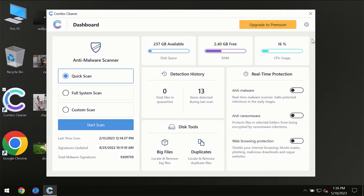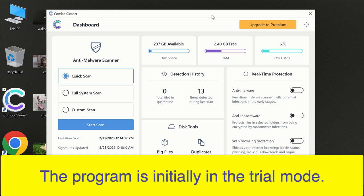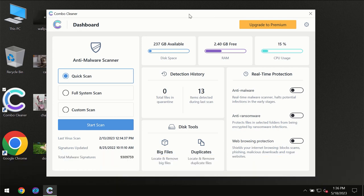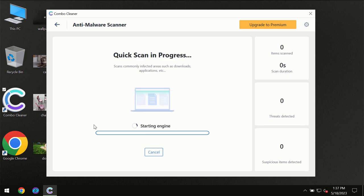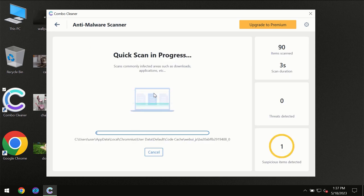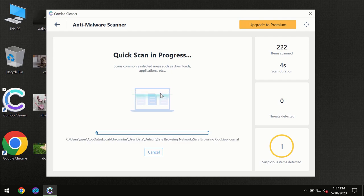After you have successfully downloaded and installed Combo Cleaner antivirus for the first time, the program will be initially in the trial mode, so only quick scan option is available. You need to click on Start Scan button and then the scanning will immediately begin.